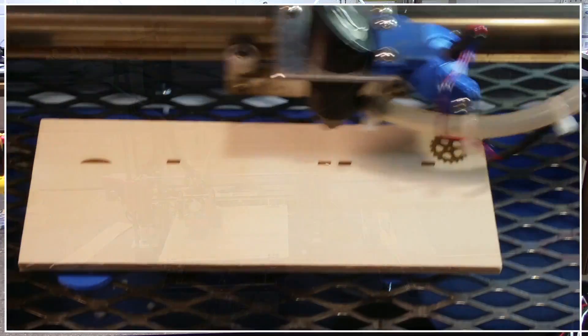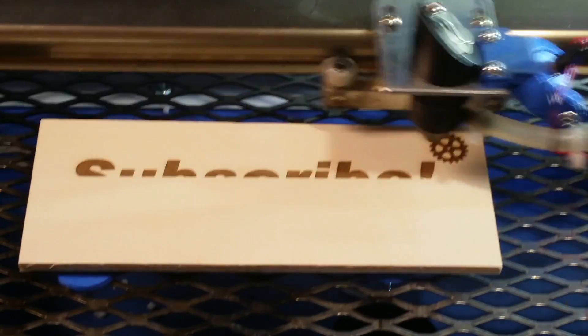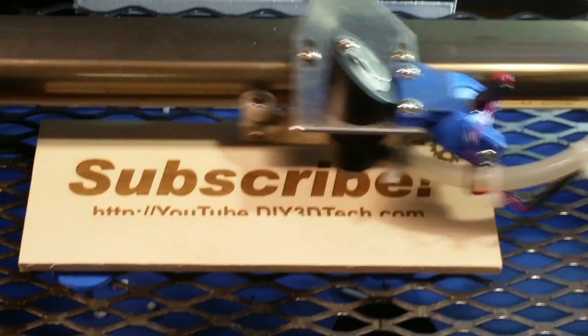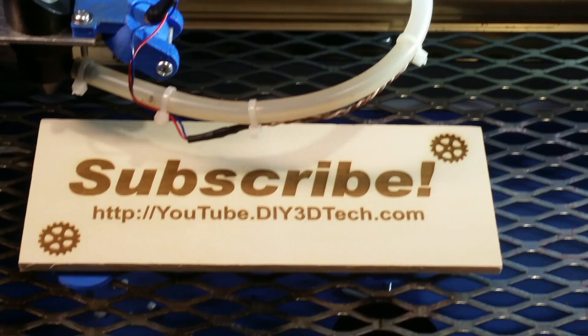Please click like below and subscribe to the channel to keep up to date on all of our projects.